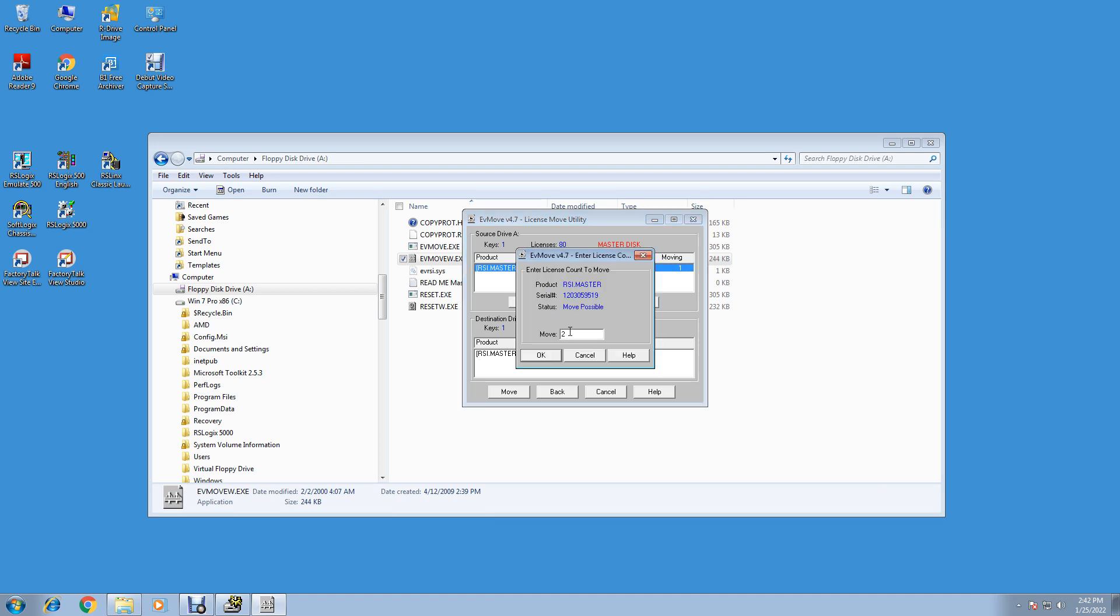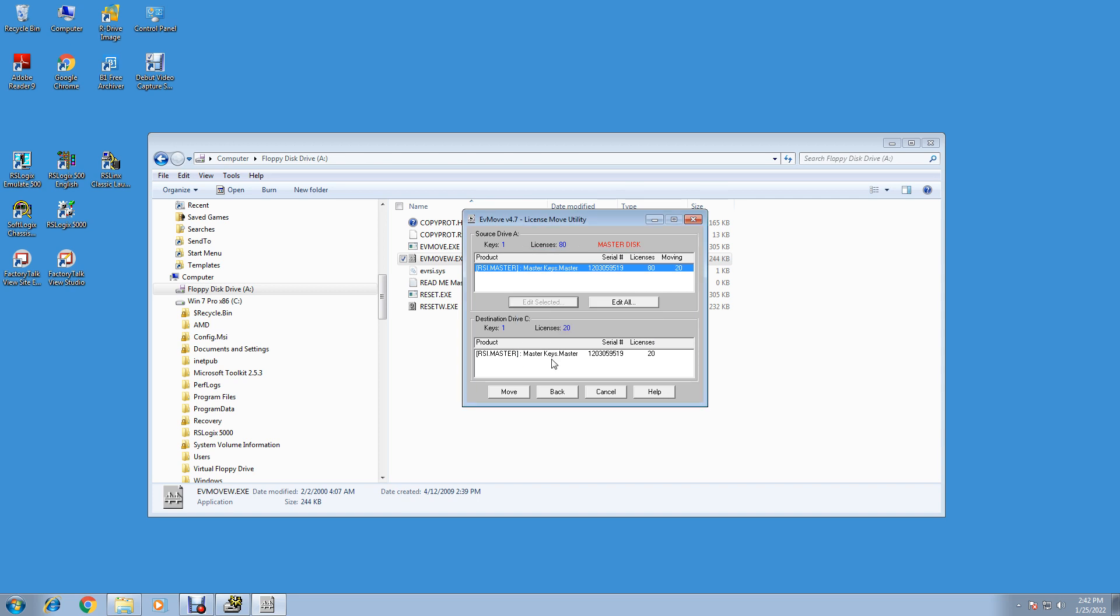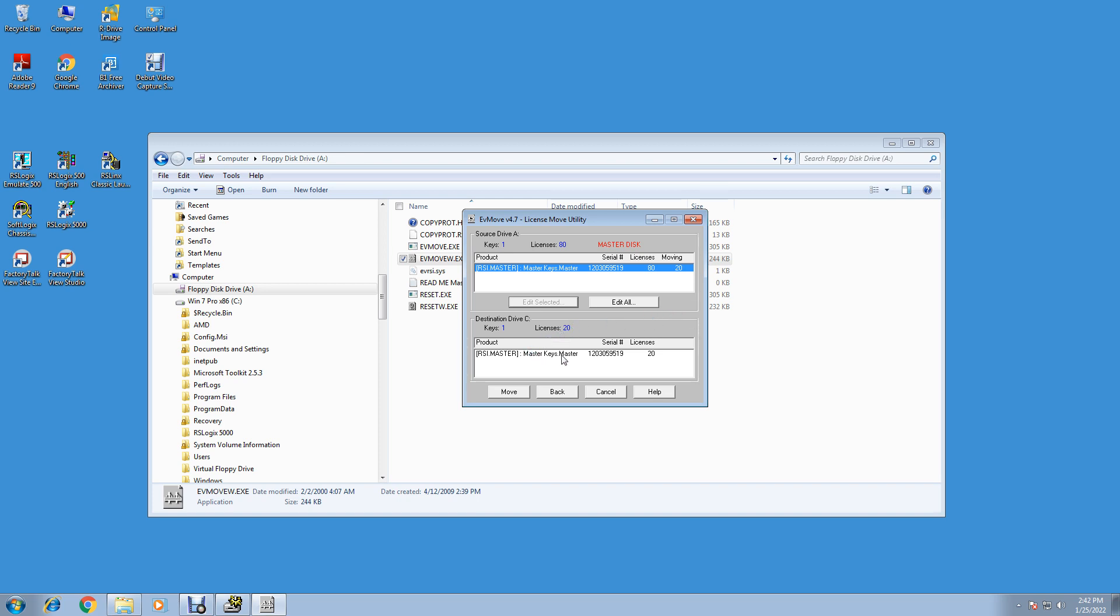It says moving one right now. Edit Selected and put in 20. It doesn't matter, we don't save this disk, so you got these. You can move as many as you want. We'll probably only use about six or seven of these activation files, but you got plenty. So just put 20 on there. It's fine. 20 licenses. It's an activation file for a master disk license.